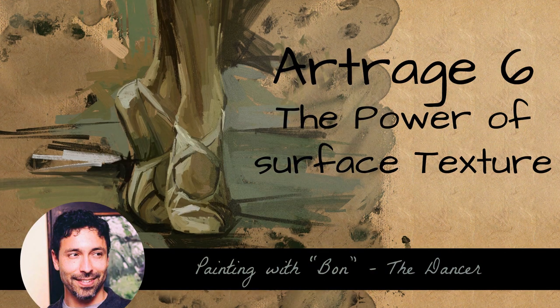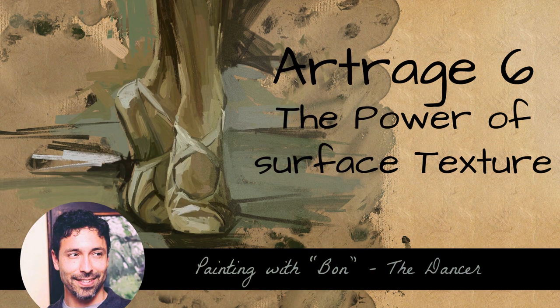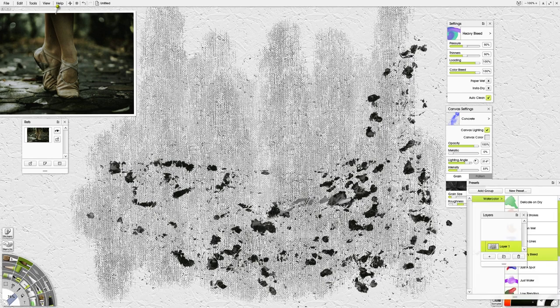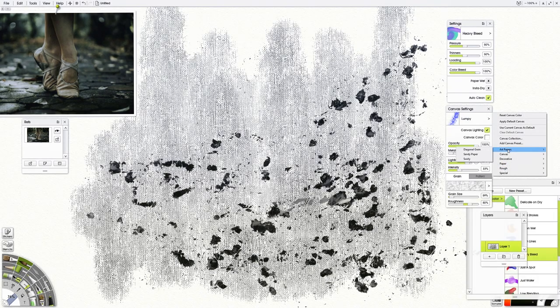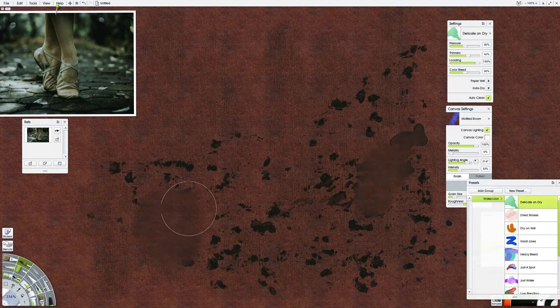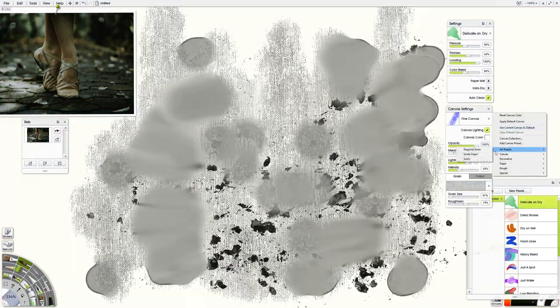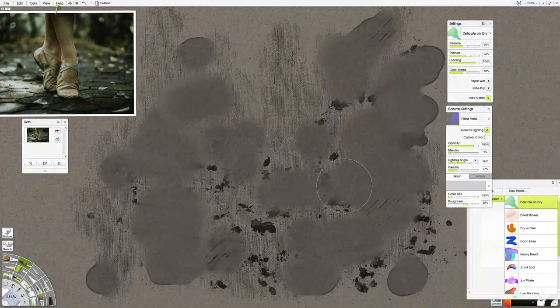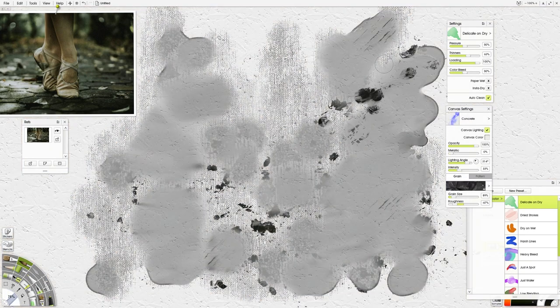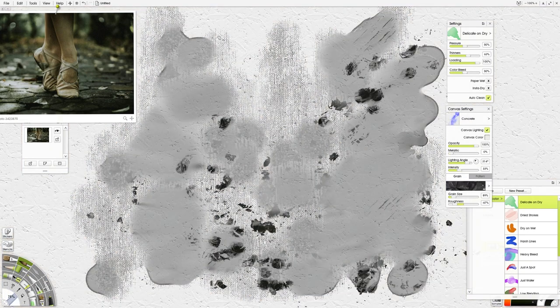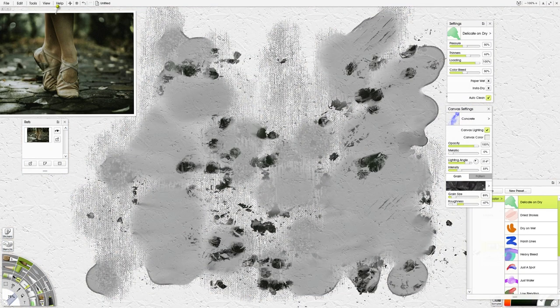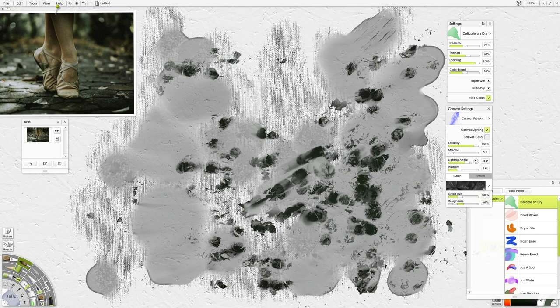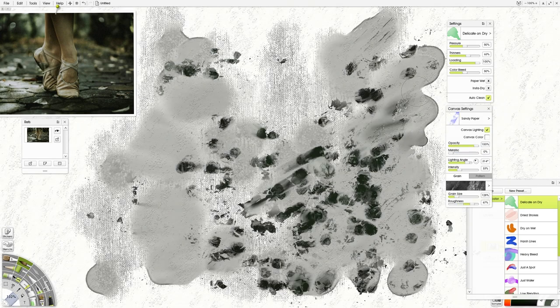Hey, welcome back. Today's video is going to show how you can use texture and the overlapping of multiple paper textures in parallel with each other, in conjunction with each other, on top of each other to create a unique surface to paint on top of.